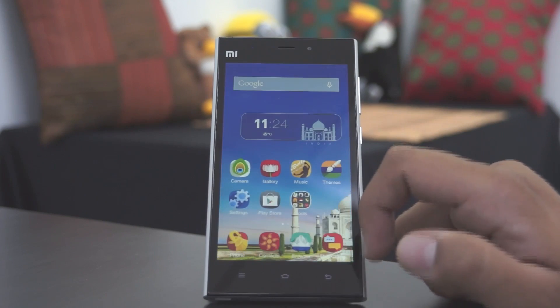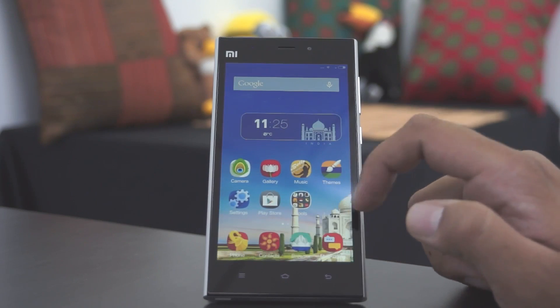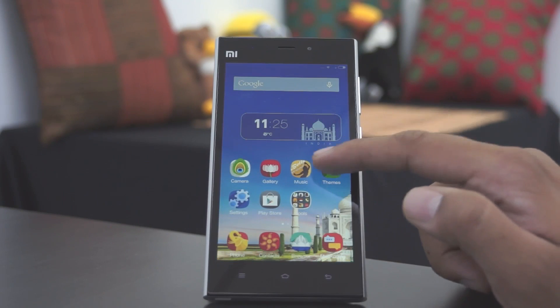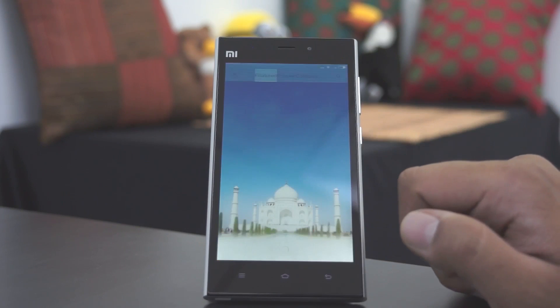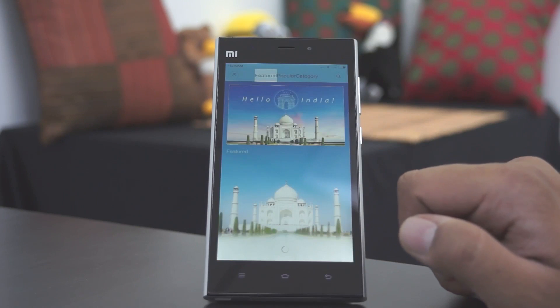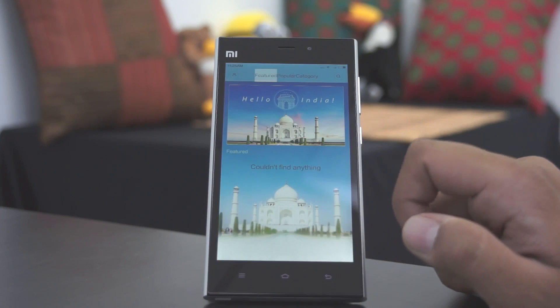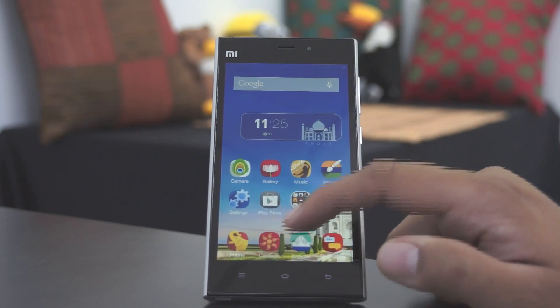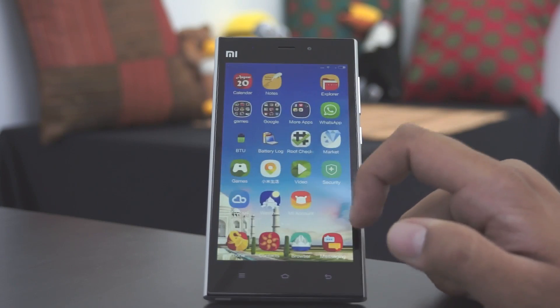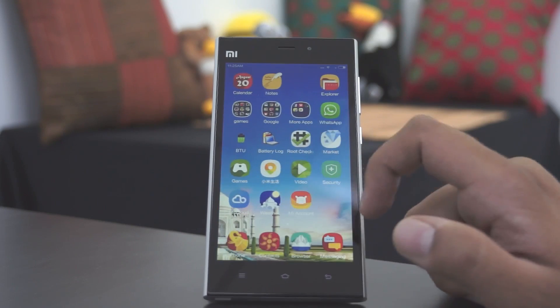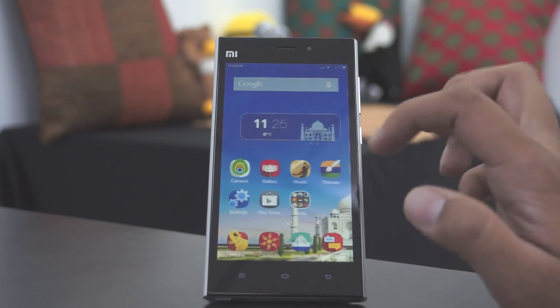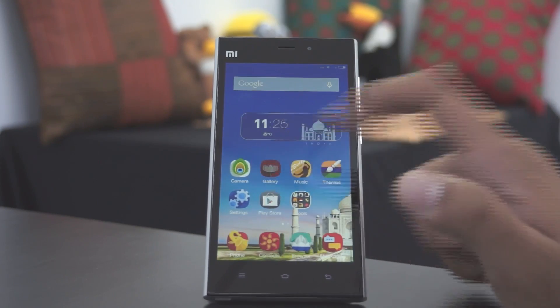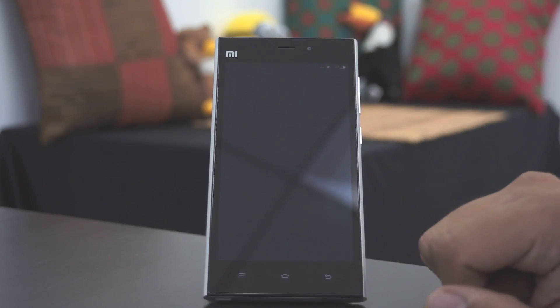This ROM actually comes with a bunch of different Chinese applications preinstalled, and most of the apps don't work. As you can see, the theme section also doesn't work here because it's the Chinese ROM which we have installed on the Indian version that was officially available.